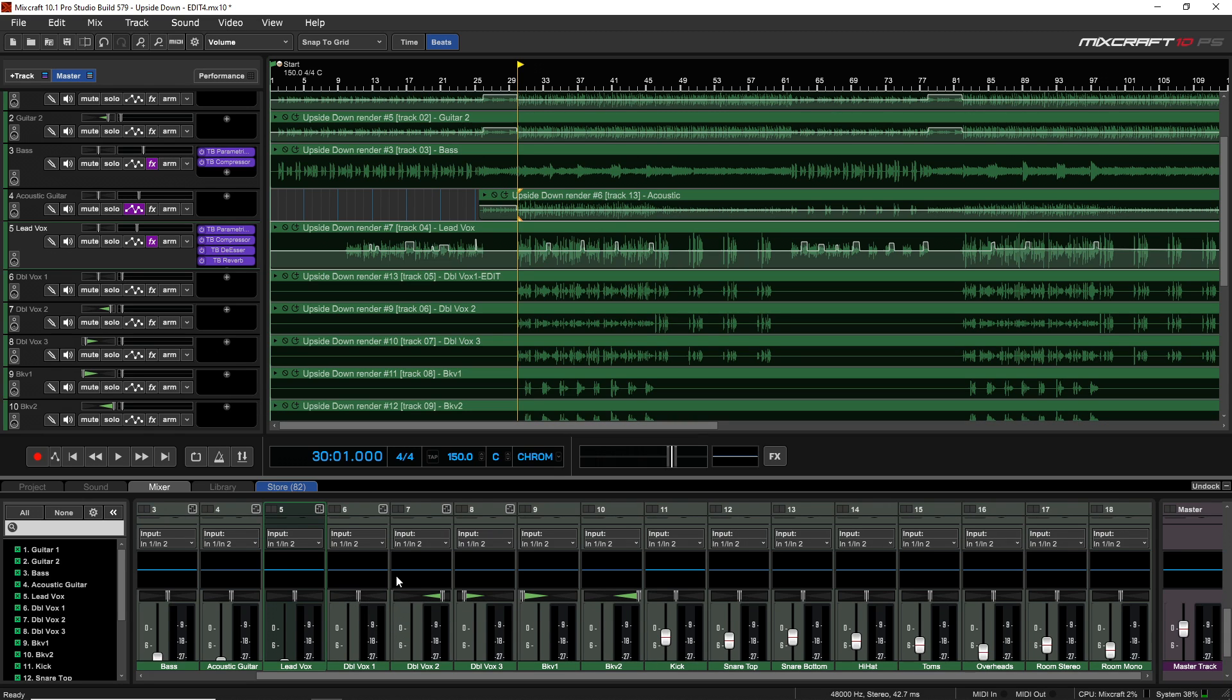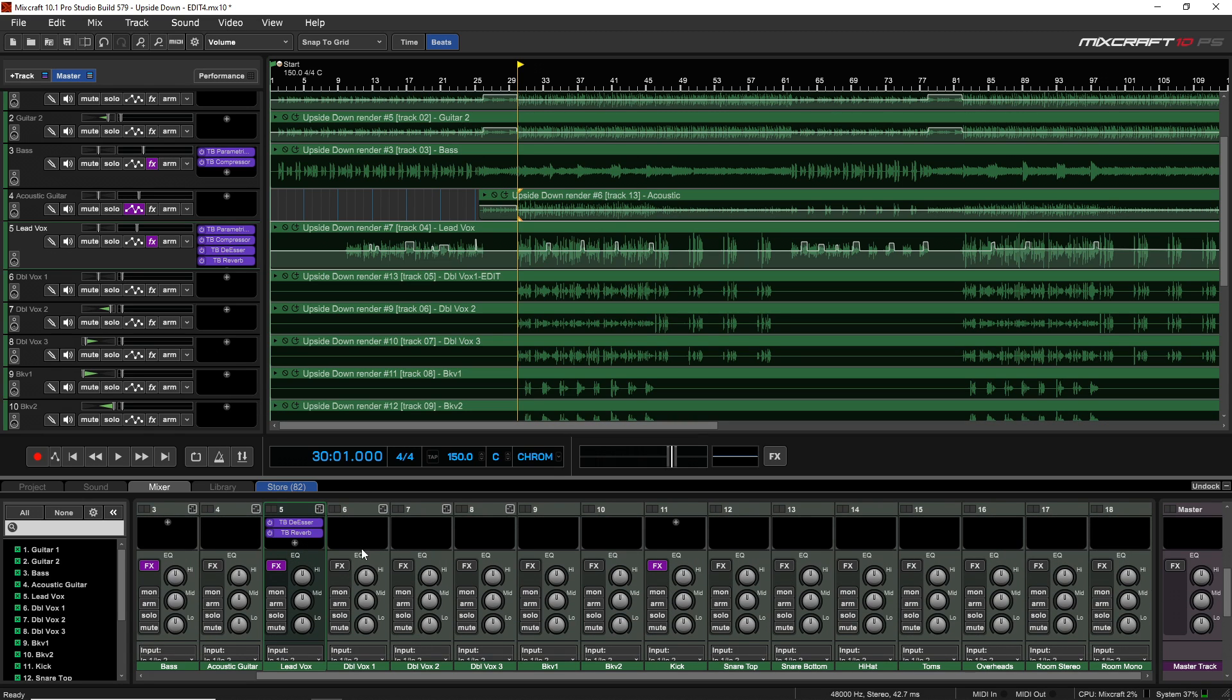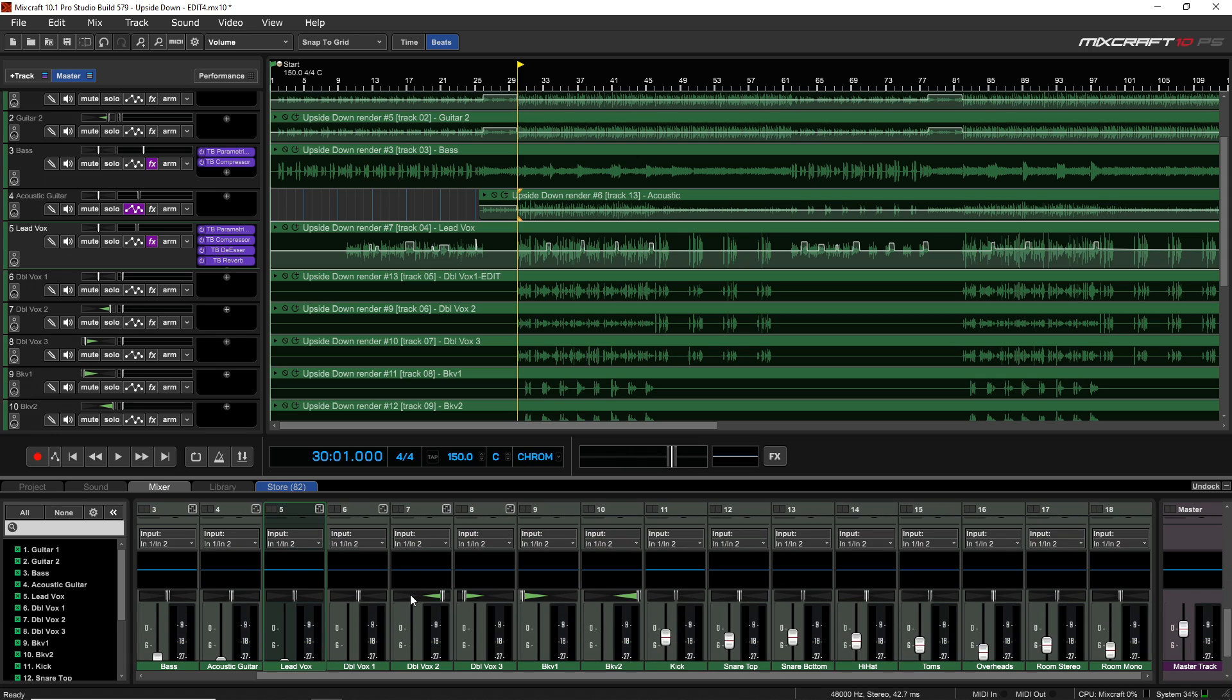But there's also another way that you can add some compression and other effects, and that's in the mixer itself. There's some effects built in right there, and we're going to look at the mixer in the next video.